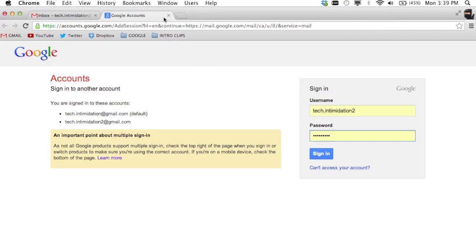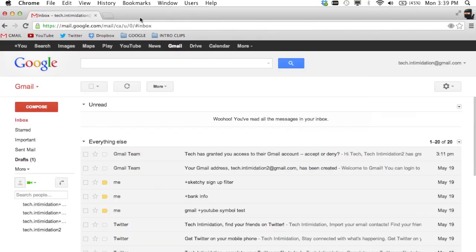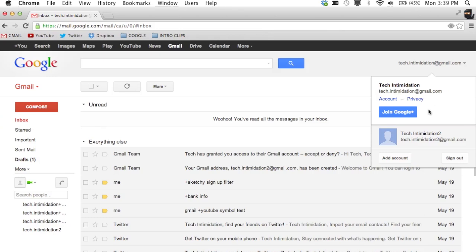Once you sign in here, the option that will be presented is that second account that you own will be listed right here. So you don't have to sign out of the first one to get to the second one.